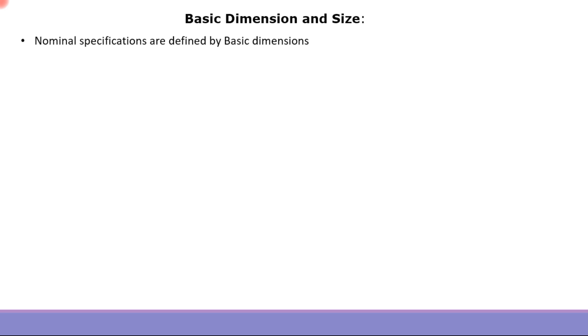At this point, let us define basic dimension and basic size. The nominal specifications which are given to the geometry are defined by basic dimensions. These basic dimensions are of two types: one which defines the size,